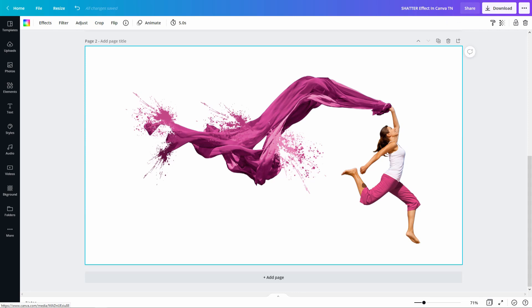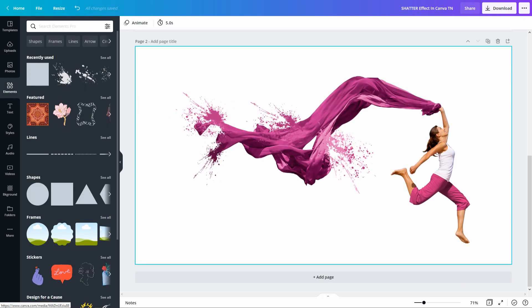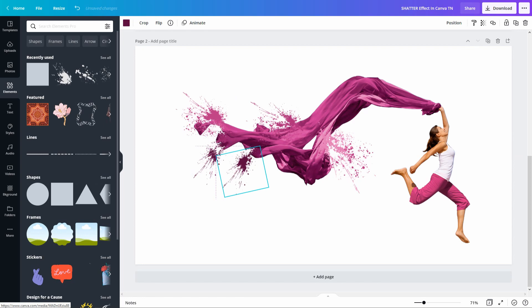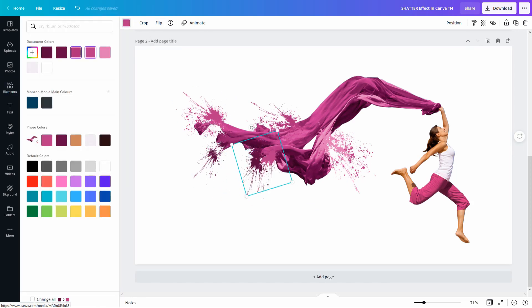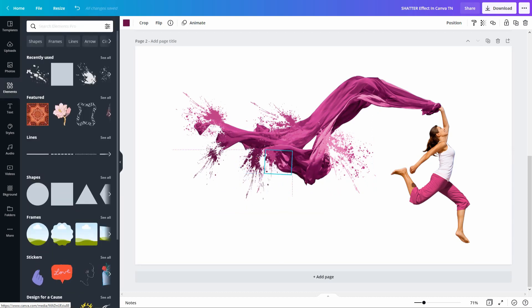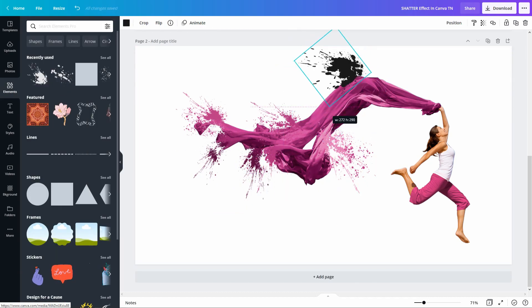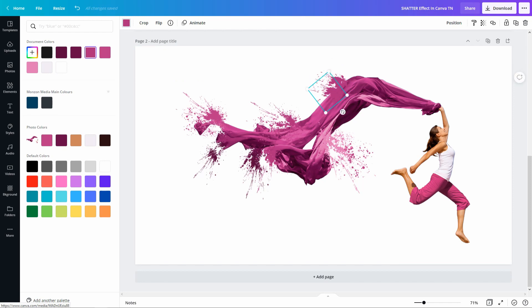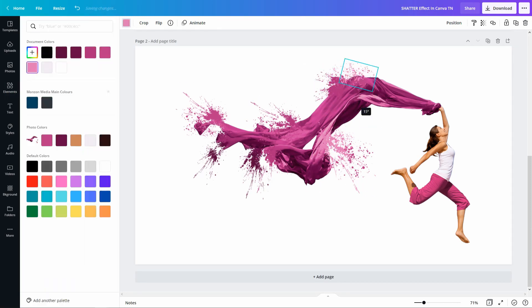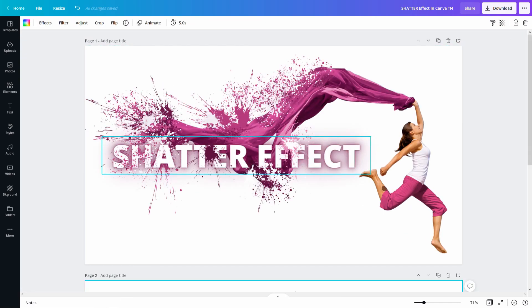And again, the trick here is to have a clear background. That's what the white color does. It gives it that illusion that there's tears and all these splatters that are affecting the material. Anyway, you get the point. You could really go crazy with this.